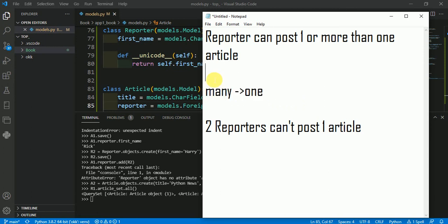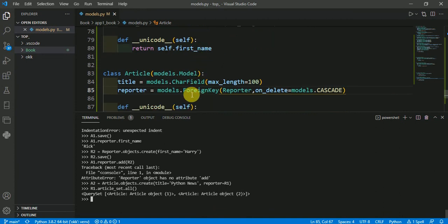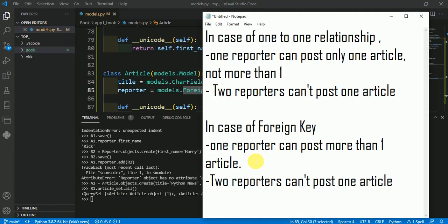A one-to-one relation is also possible with ForeignKey, but if you use OneToOneField instead, then one reporter cannot post more than one article. To summarize: in a one-to-one relationship, one reporter can post only one article, and two reporters can't post the same article. With ForeignKey, one reporter can post more than one article, but two reporters still can't post one article.